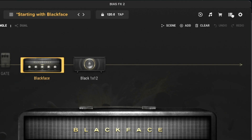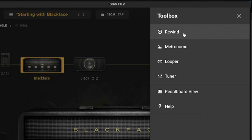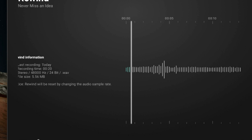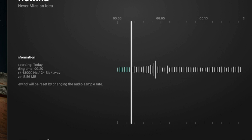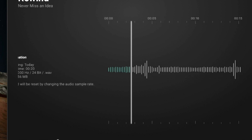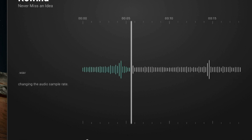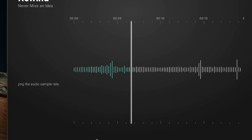This update to Bias FX 2 also adds a rewind functionality, so you can now record up to 10 minutes of playing. If you're inspired while playing, you no longer have to fumble with outside DAWs or applications to record your ideas so you don't miss the moment.